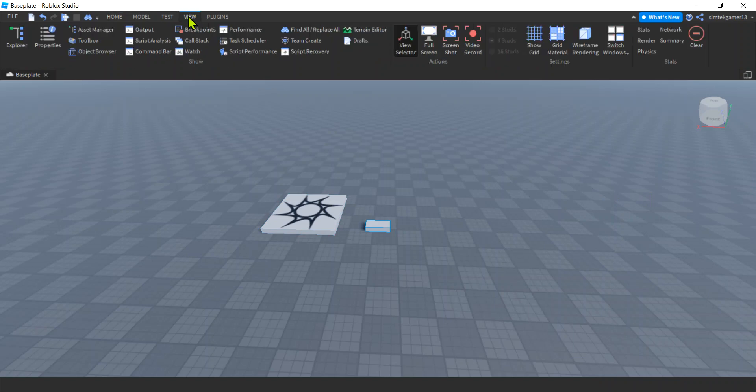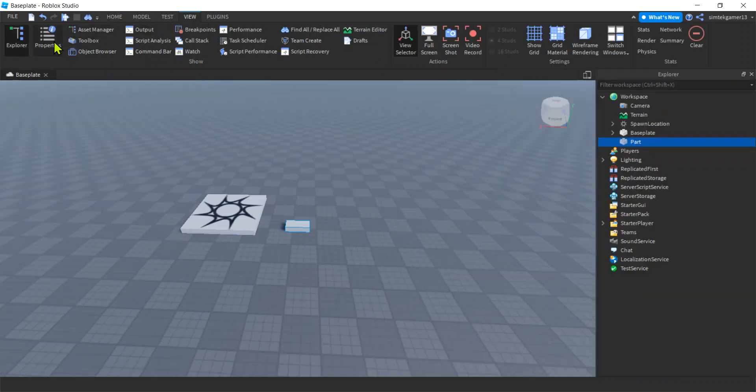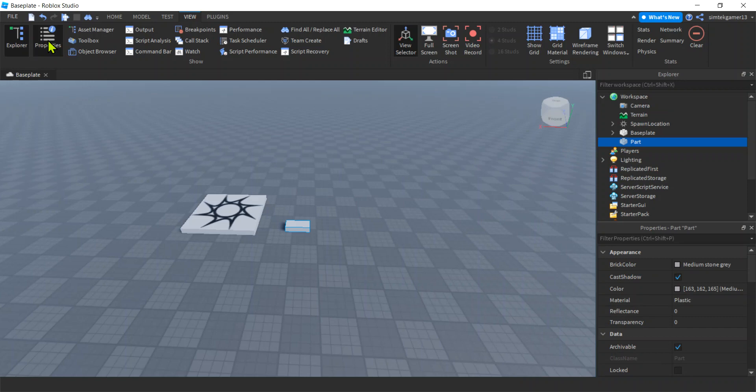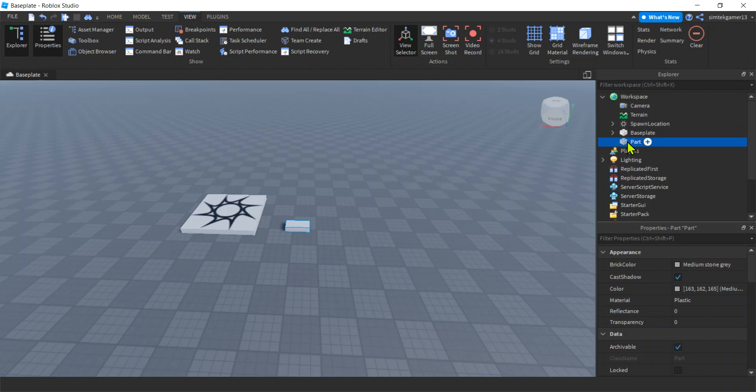Go to View, Explorer. There we go. Properties. So Explorer, there's a workspace, there's my part. If I click on the part, that's the part's properties. That's going to be a very important window right here.